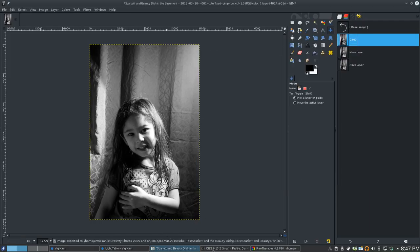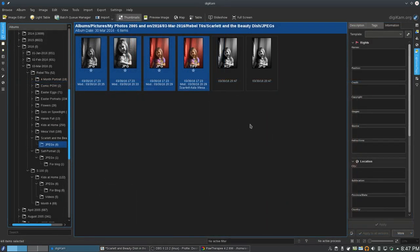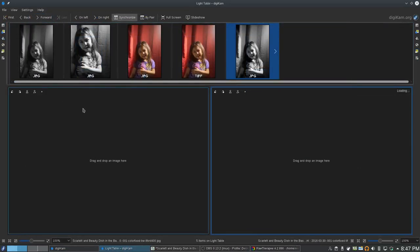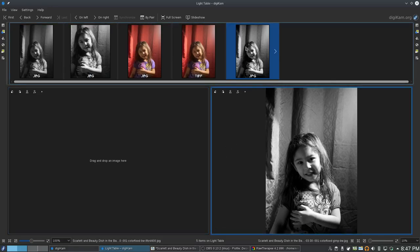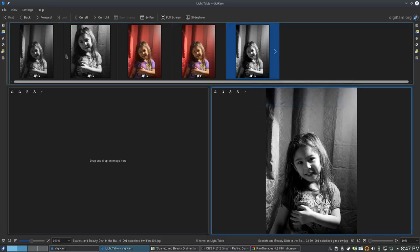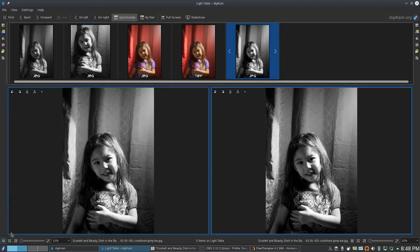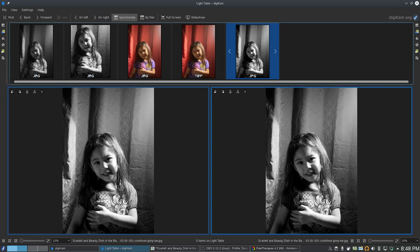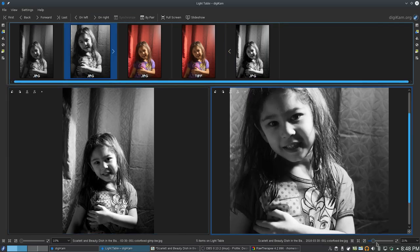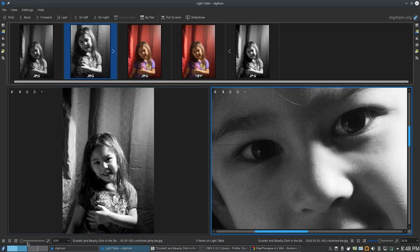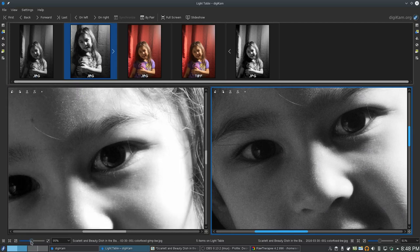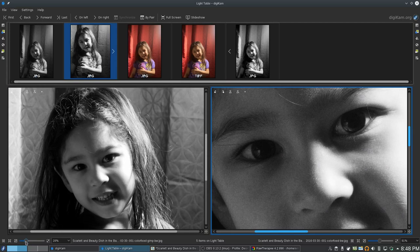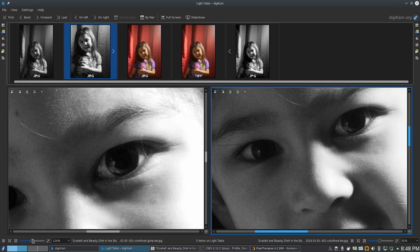Alright. So now when I come over here to Digicam. Let's add this to the light table. Alright. So here's the GIMP one. I'll put it on the left. Here's the one I liked from Raw Therapy. Here's the GIMP. Let's see. That's a 91% zoom.